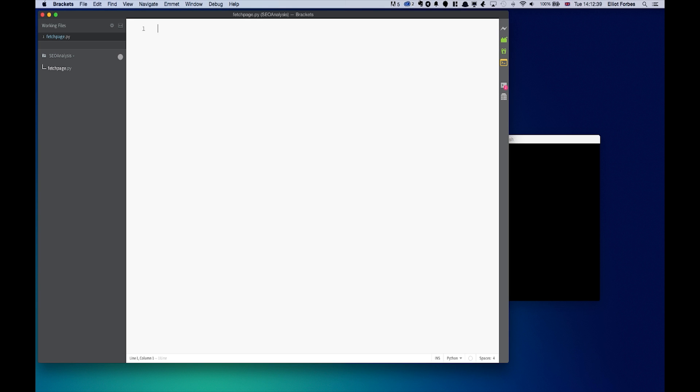Open up your preferred text editor and create a new Python file called fetchpage.py. In this tutorial series I will be using Adobe's new Brackets text editor which you can download from a link I will leave in the description below.